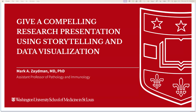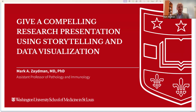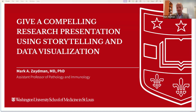Mark, thanks a lot for agreeing to give this presentation today — I'll turn it over to you. Thank you, Tommy. Thank you to the cycle committee, and thanks to everyone for joining today. I'm really excited for this presentation. This is a topic I really enjoy — I find it very complex and intriguing. My talk today is: give a compelling research presentation using storytelling and data visualization.